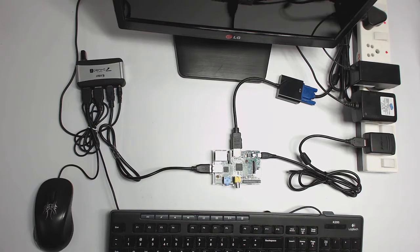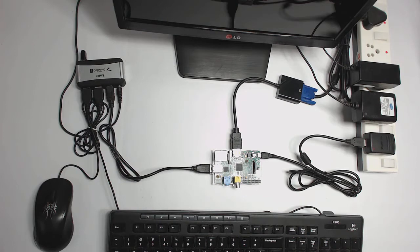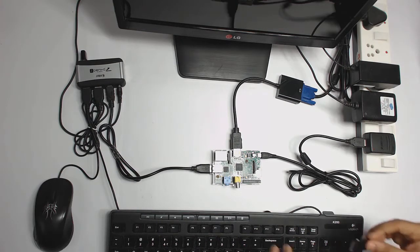Connect all the accessories to Raspberry Pi and insert the SD card in the SD card slot and power up the Pi.